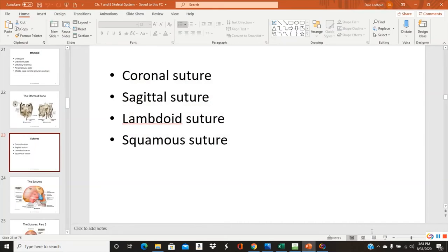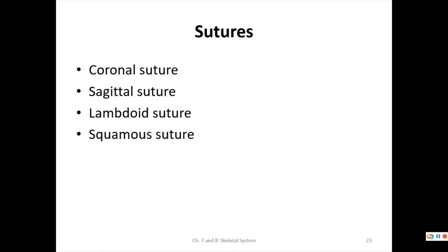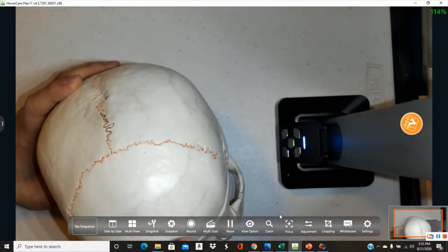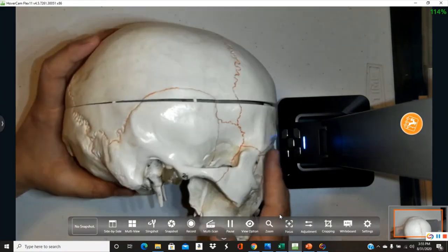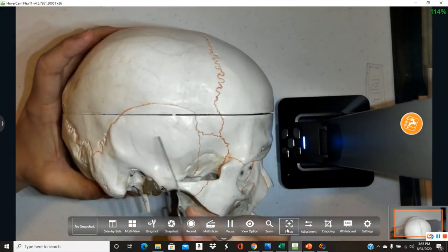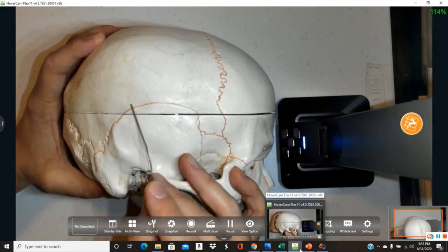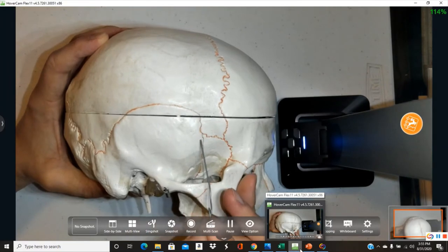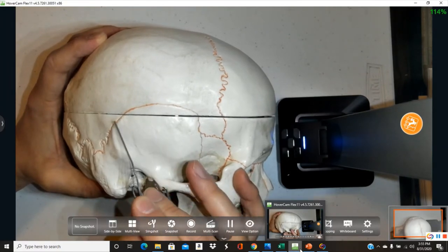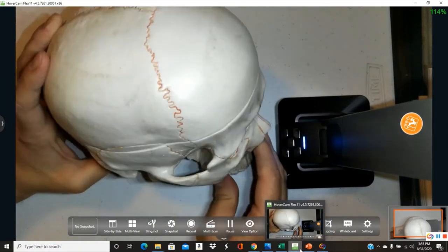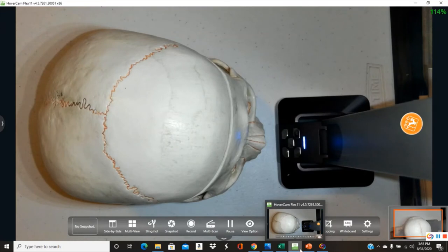The squamous suture is named for its proximity to the squamous portion of the temporal bone — it runs just superior to that region. A key strategy for remembering structures is to relate them to other structures already learned.